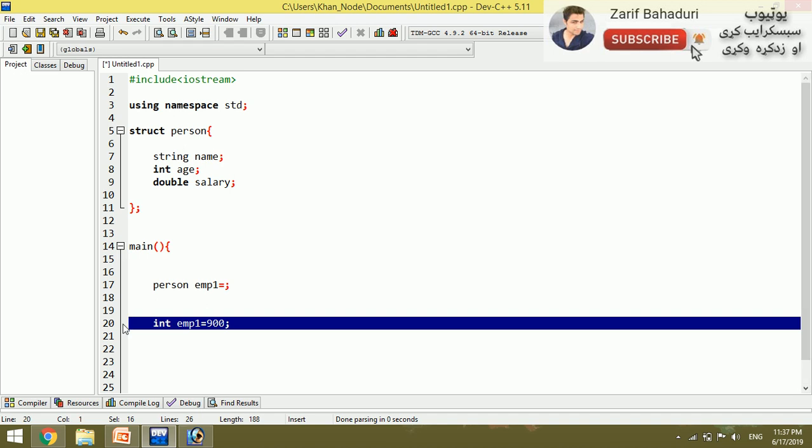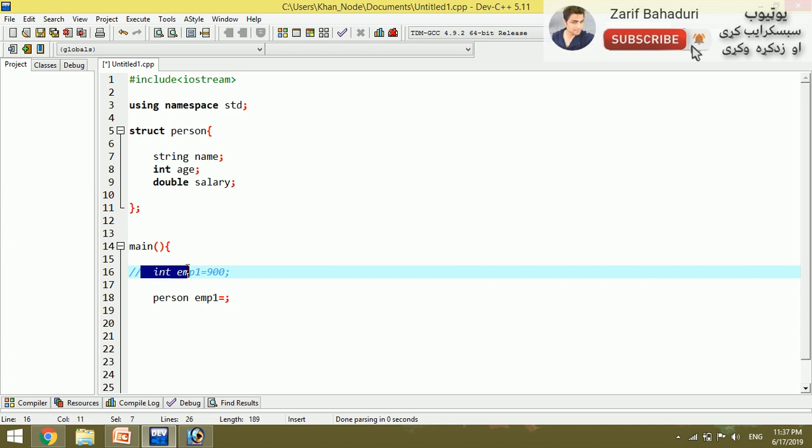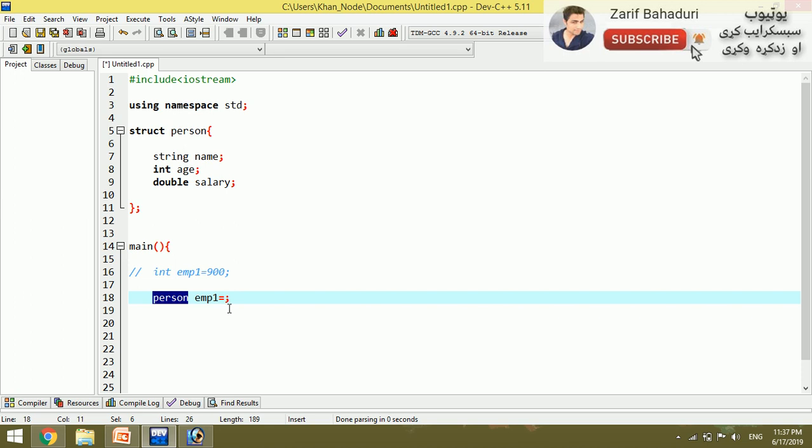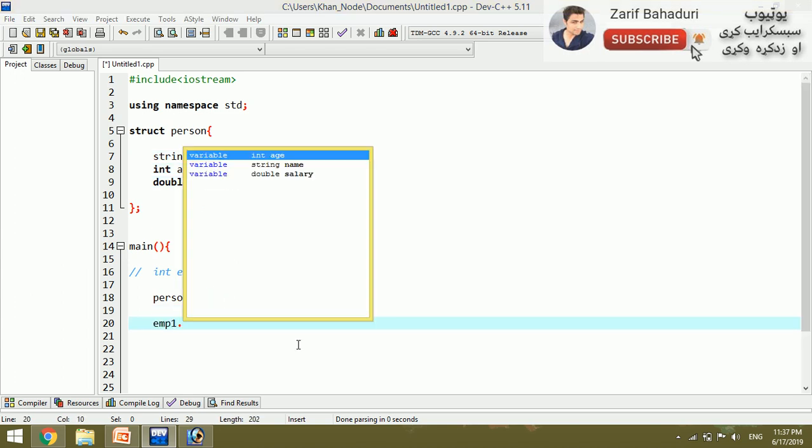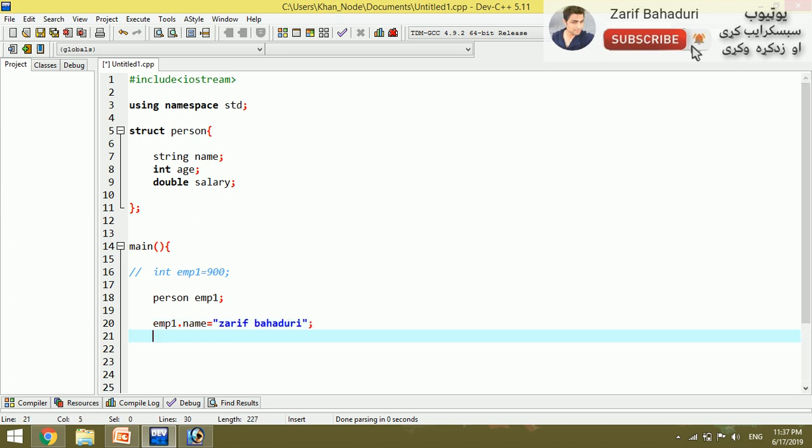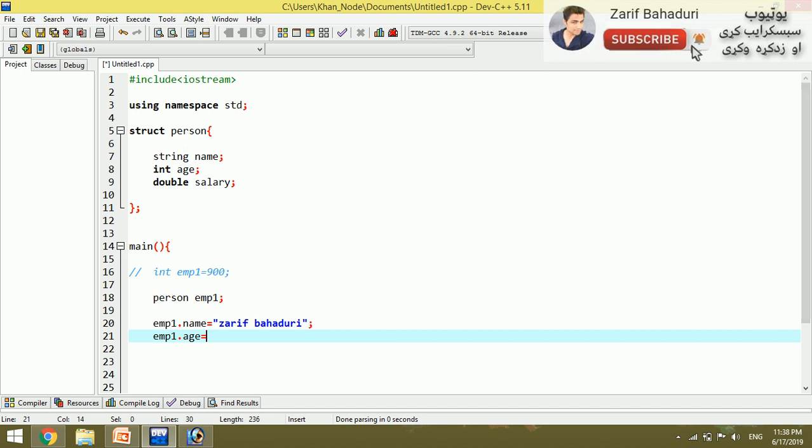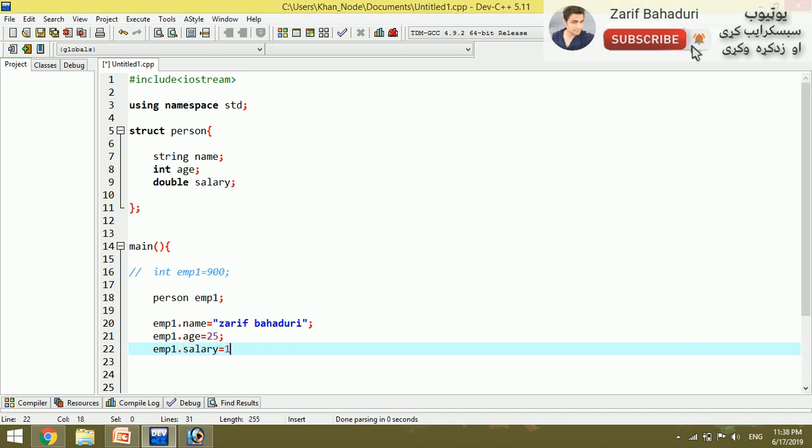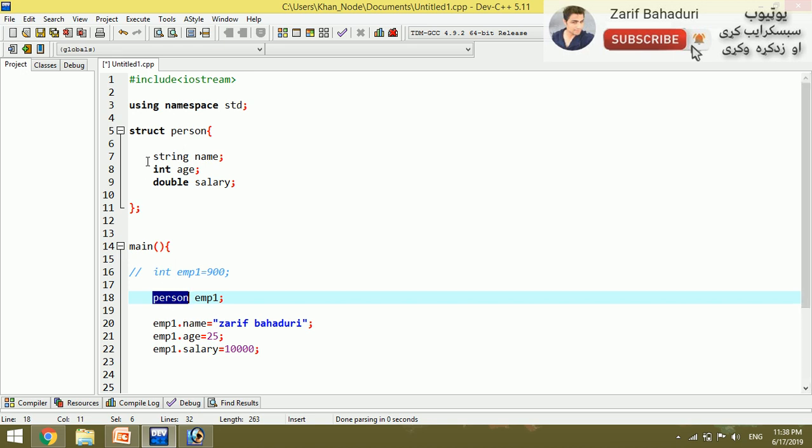Now to access the structure members: emp1.name to access the name, emp1.age for age, emp1.salary for salary. For example, emp1.name equals "Zarif Bahadur", emp1.age equals 25 years old, emp1.salary equals 10,000. This variable emp1 of person data type allows us to access all these members.